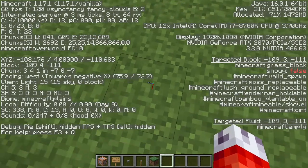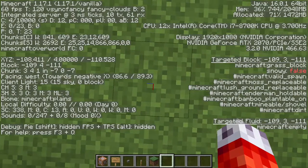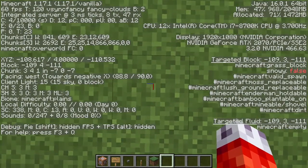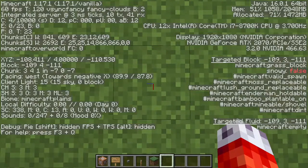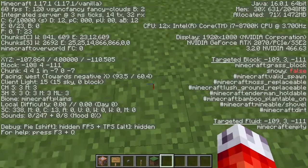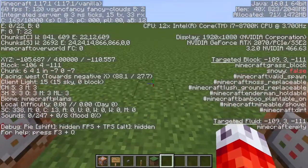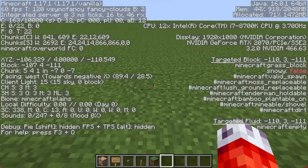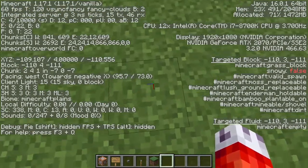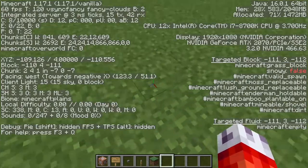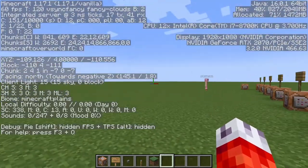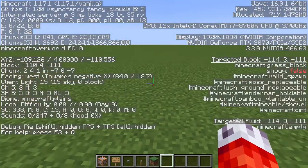This shows you the coordinates of the current block you are looking at. For example, this block right here is coordinates negative 109, 3, negative 111. And if I stand on it, you can see on the left hand side my XYZ is negative 108.4 or 0.5, 4, and negative 110, 0.5. It's always off by 0.5 because of the way the player stands on blocks, but that's the coordinate of the block itself. That would be considered an exact coordinate — that coordinate won't be anywhere else in the entire world, because Minecraft is theoretically infinite.